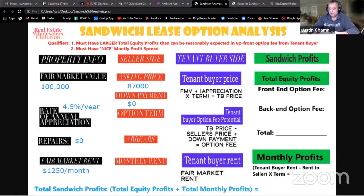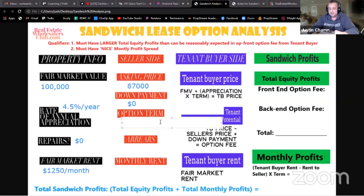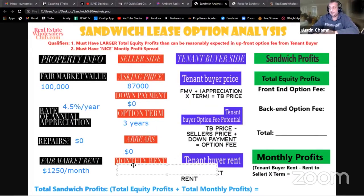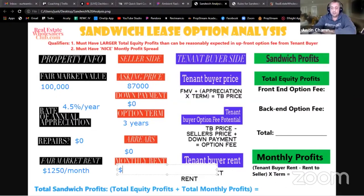We're going to start seeing these more and more over the next year or two — a lot of these motivated sellers. Be prepared. The option term: let's say he's okay with three years, or 36 months. There are no arrears, and he wants in monthly rent every month enough to cover his payment — PITI. His payment is only $845 a month.